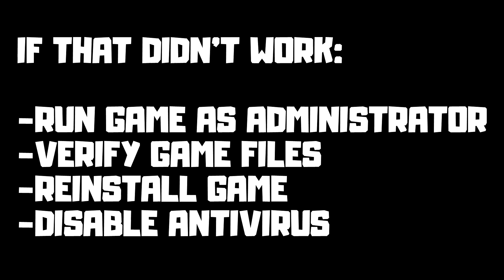If that didn't work, run game as administrator, verify game files, reinstall game, disable antivirus. Problem solved. Subscribe.